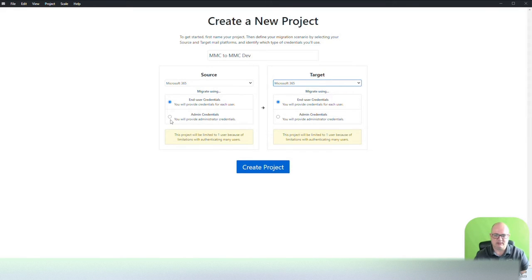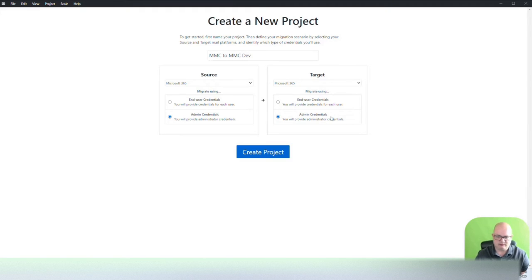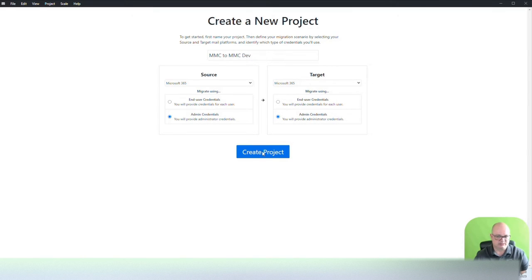And then you can use admin account, which would require some admin roles within the tenant. I have to verify which one of those, but probably exchange administration and user administration at minimum. Great project.